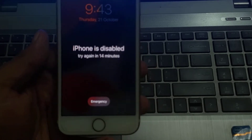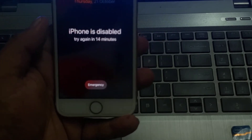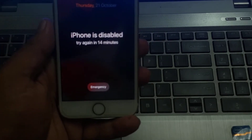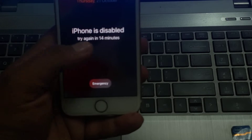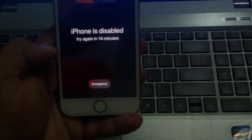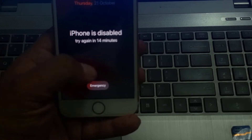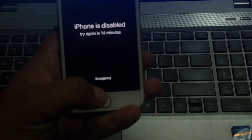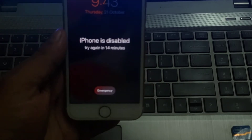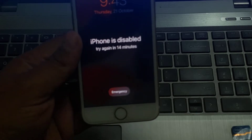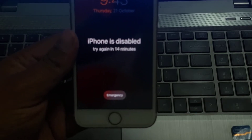You can see up here on screen, I am using iPhone 7 and using iOS 15 version. My iPhone is disabled. How to reset a disabled iPhone without a computer?